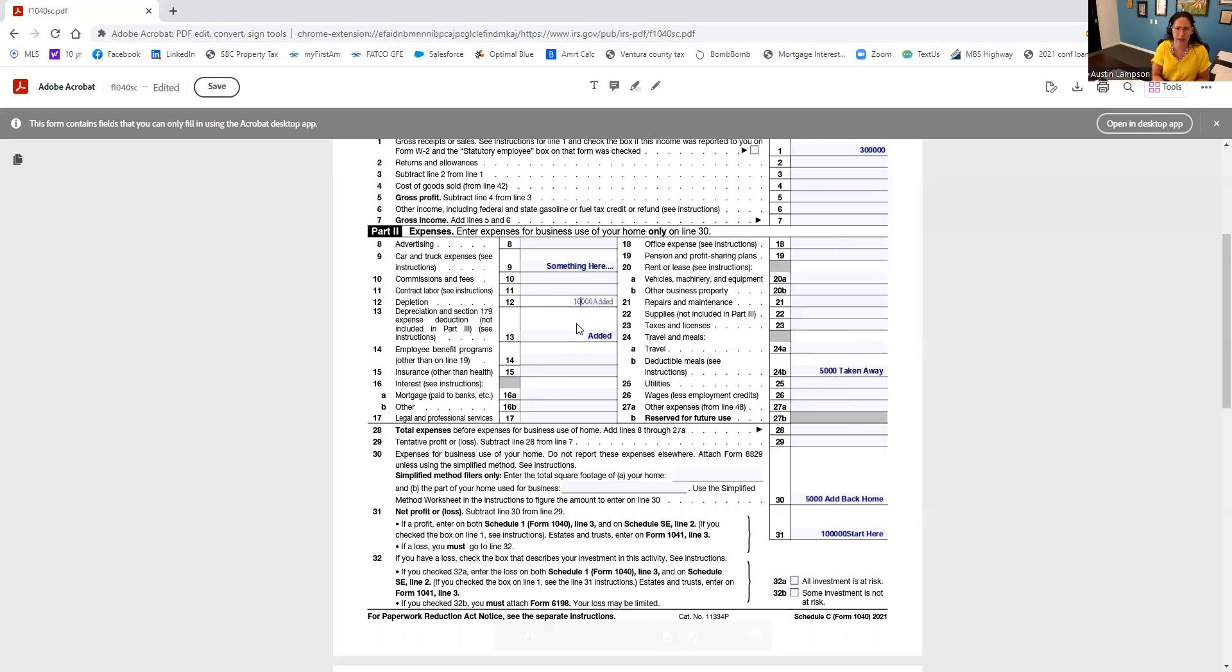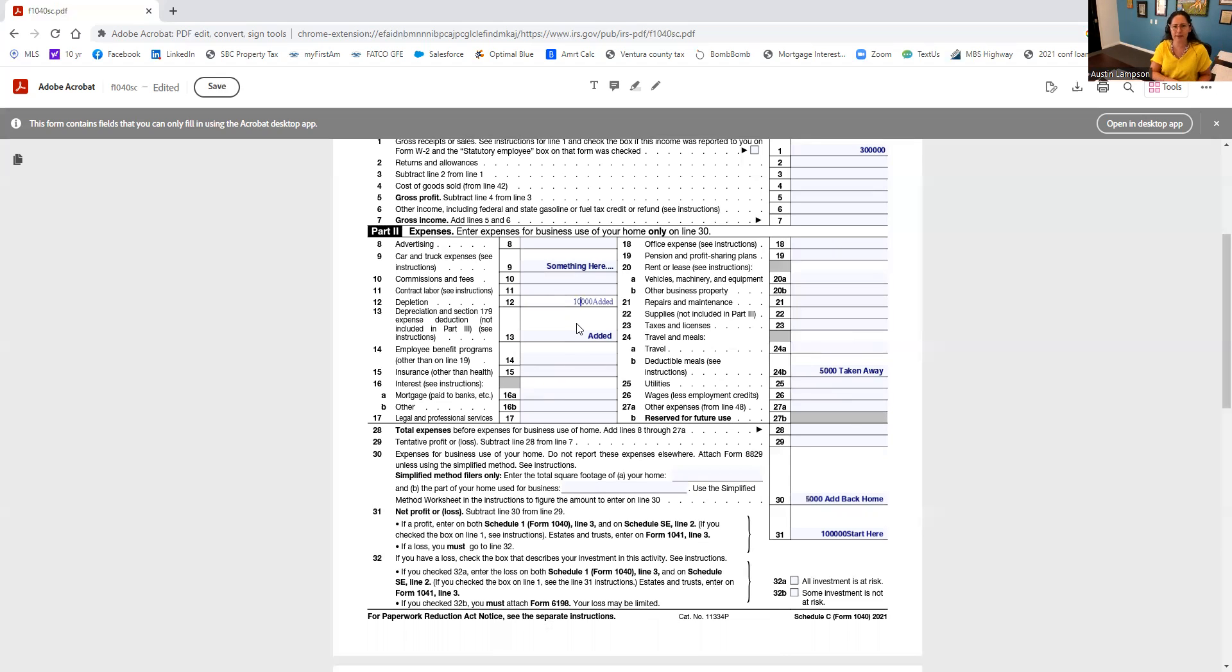So I hope this gives you a little bit of insight of what analysis is done when you are self-employed. My name is Asuna, I'm at Homeowners Financial. For other ideas for qualifying to get you into the next property, please let me know, and make it a great day.